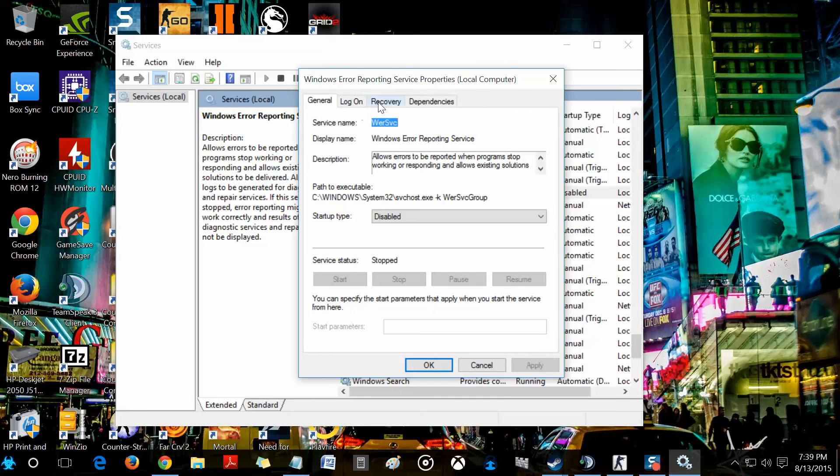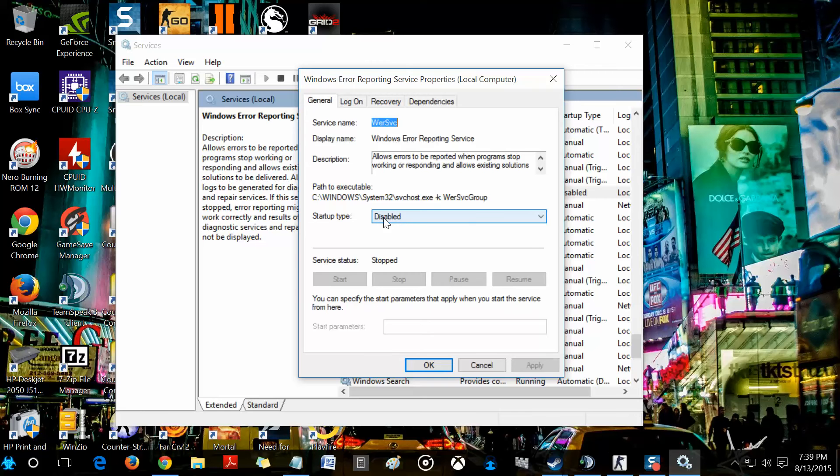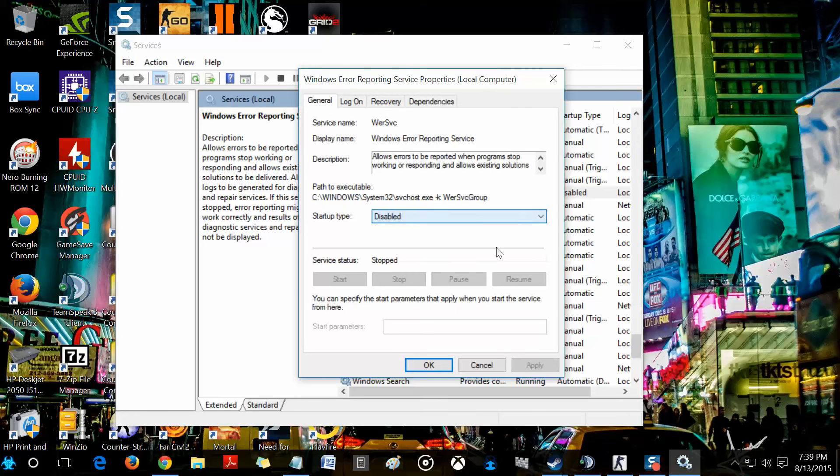you're just going to go to startup type and make sure it's on disabled. Okay, once you select the disabled option, you just hit apply and then you hit OK.